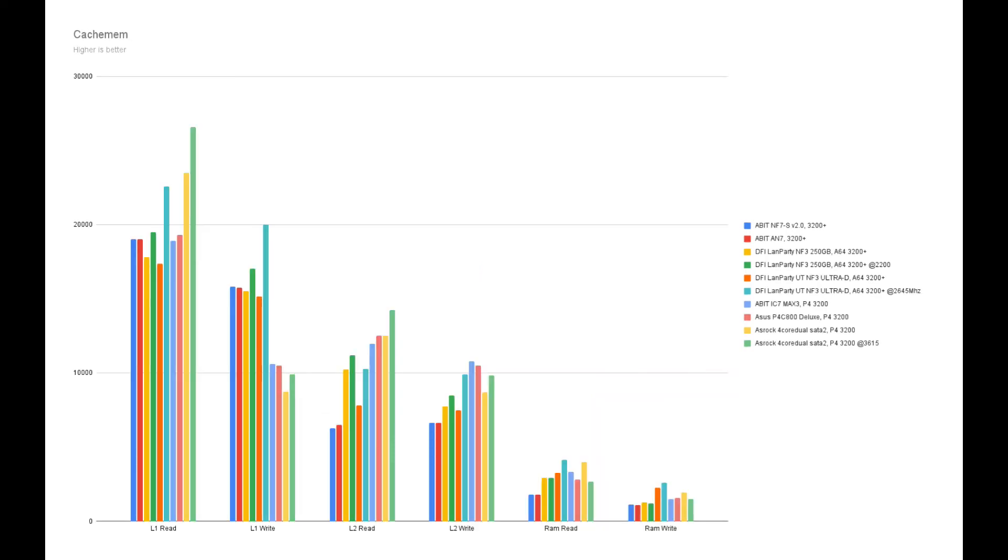As for the internal cache of the CPU, it looks like the socket 754 Athlon 64 is a bit better than the 939.